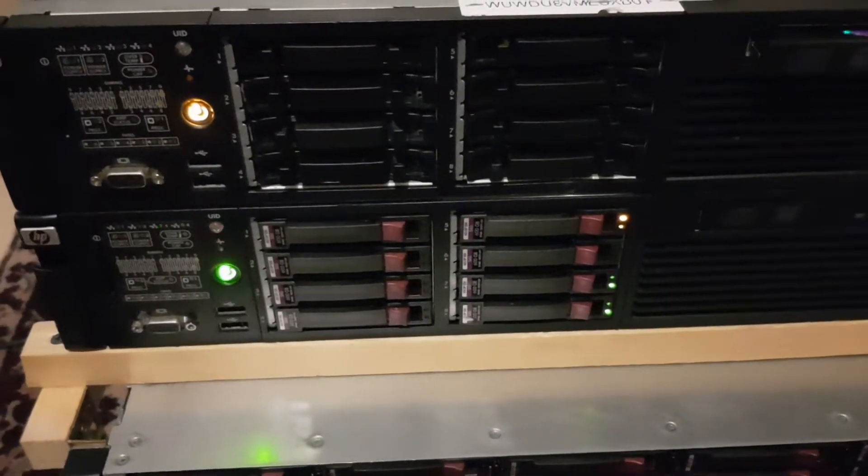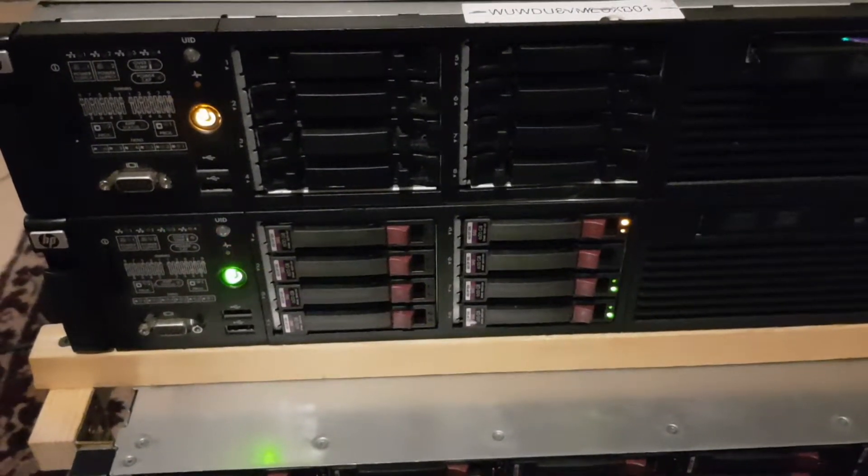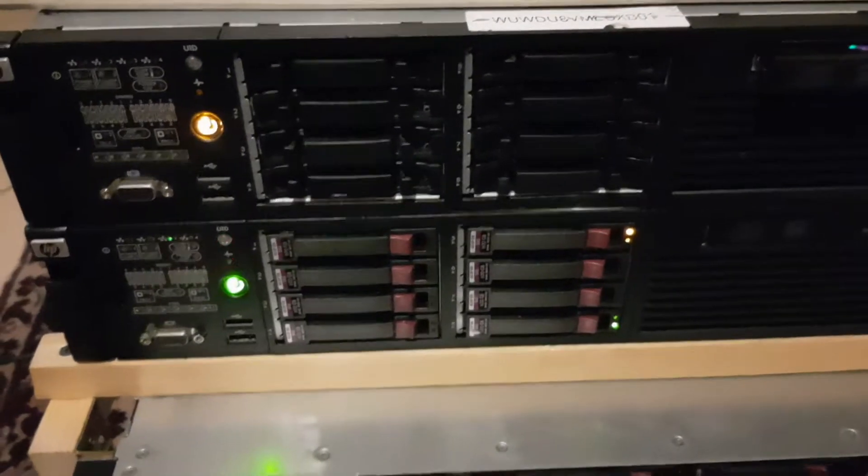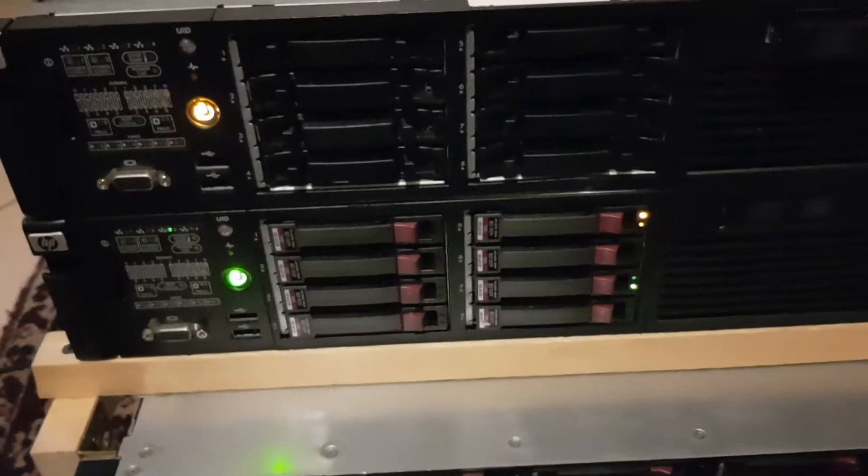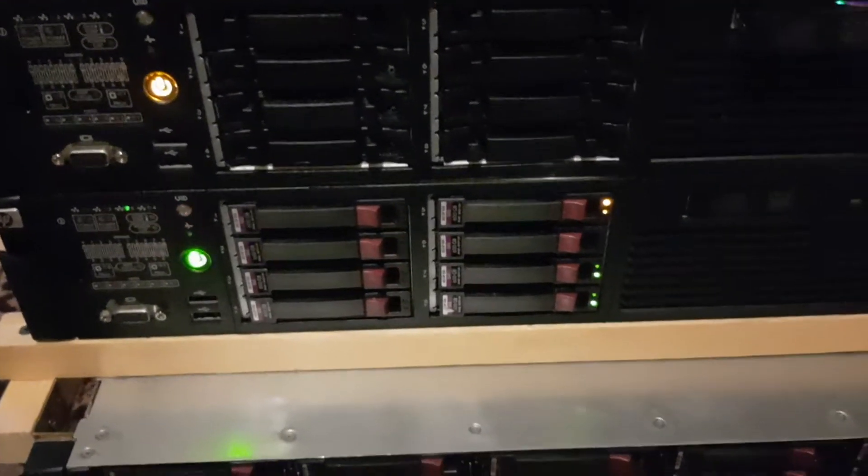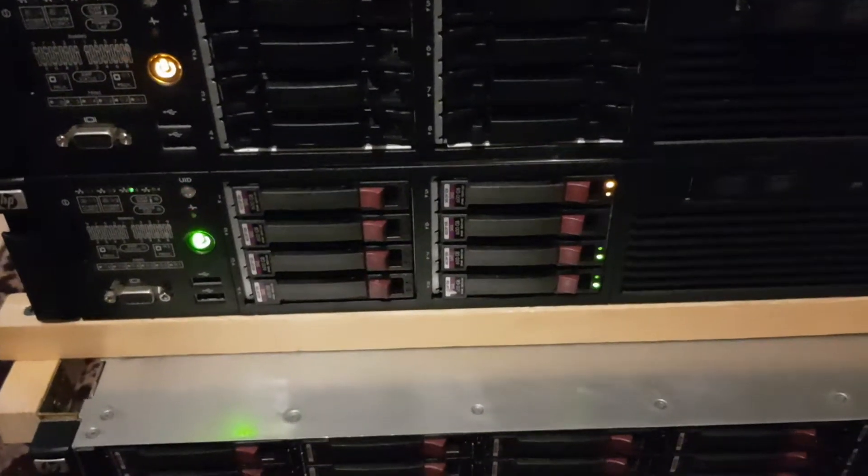Hello, this is Andrew and welcome back to my YouTube channel. I was just making a migration on the RAID controller.